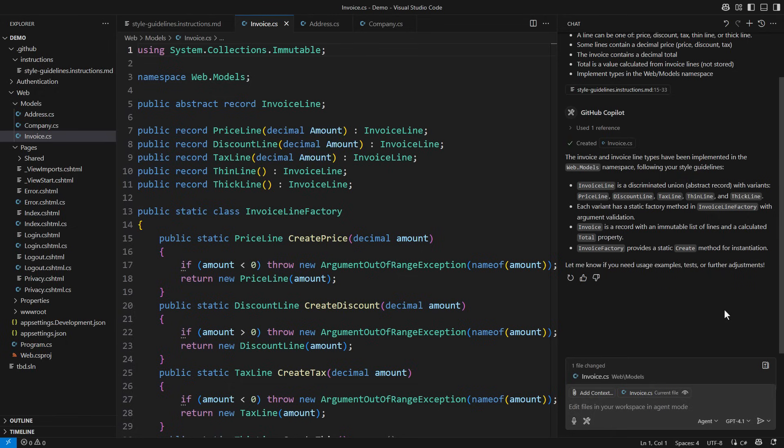you can now accept most of the code it generates and only make a tiny correction here and there. On most occasions, the code will turn out precisely as you wanted it.